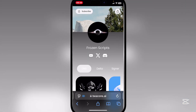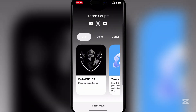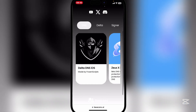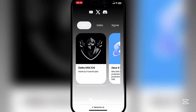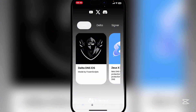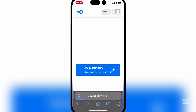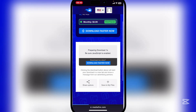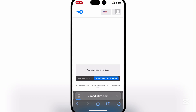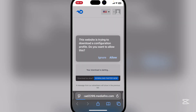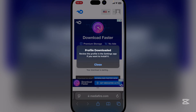Huge thanks to Frozen Scripts for making this. I will have a link in the description down below for our Discord server as well — make sure to join so you guys can stay updated on what is happening. Simply hit on the Delta DMS iOS option and it will take you to this media file link. Hit on download, and then simply hit on allow.